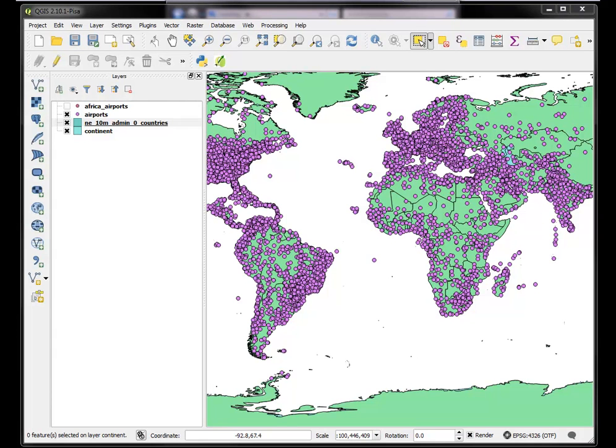Hi, Lex Berman here with part 4 of the QGIS 2.10 tutorial. This section is about point in polygon calculations.